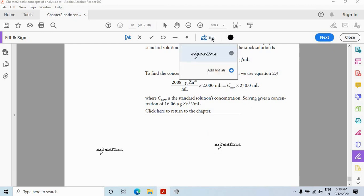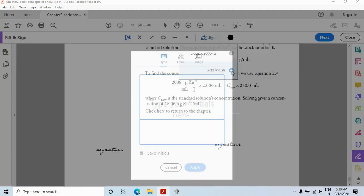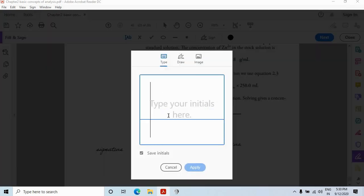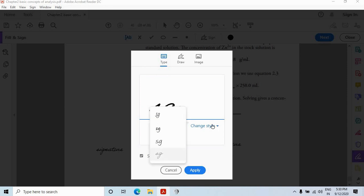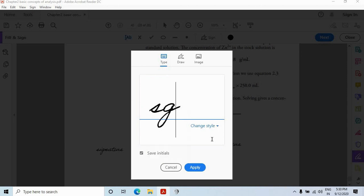And there is another option to add initials. It works in the similar manner. You can add initials. Suppose my initials are SG. Again, we have the option to change style. I can change the style. And I am just keeping this one only.